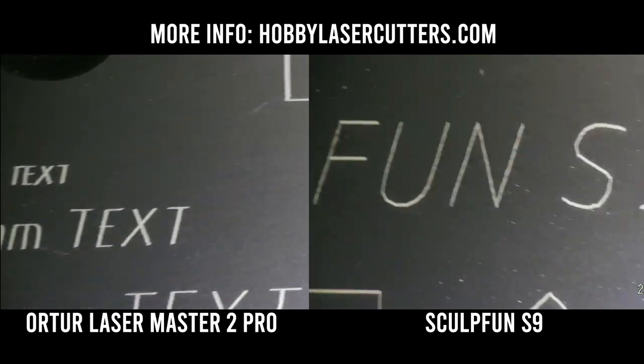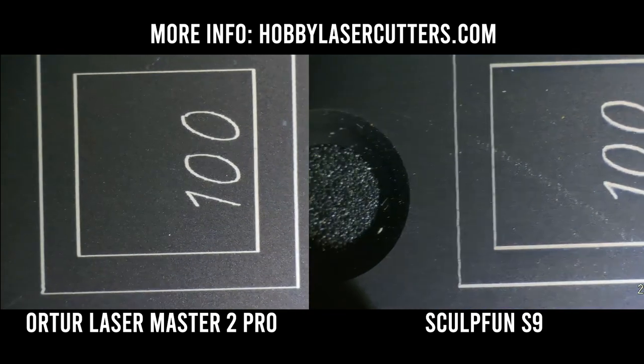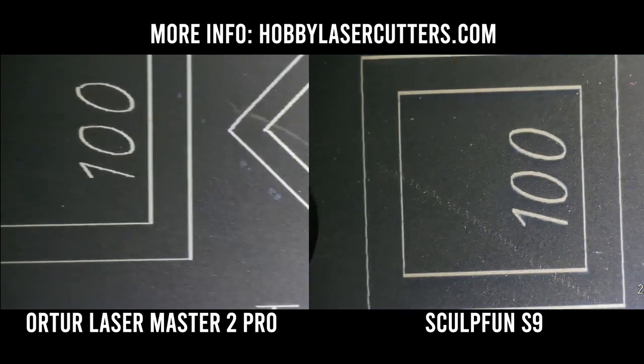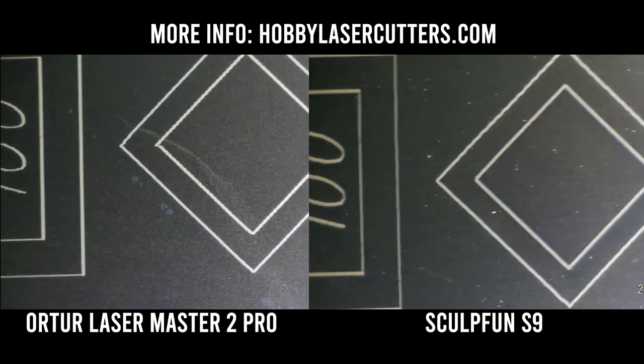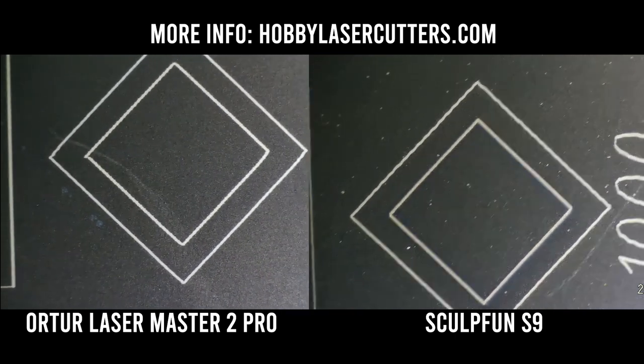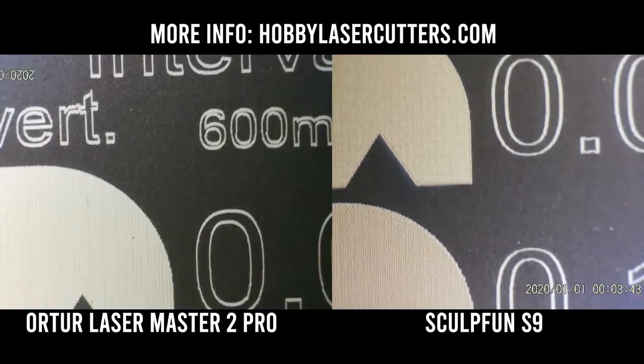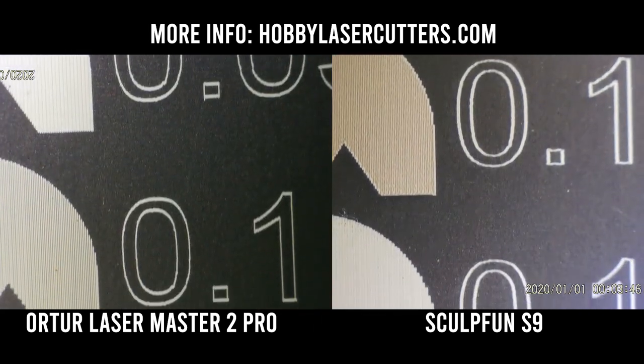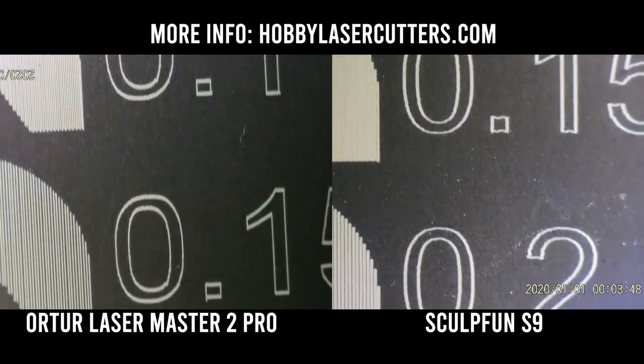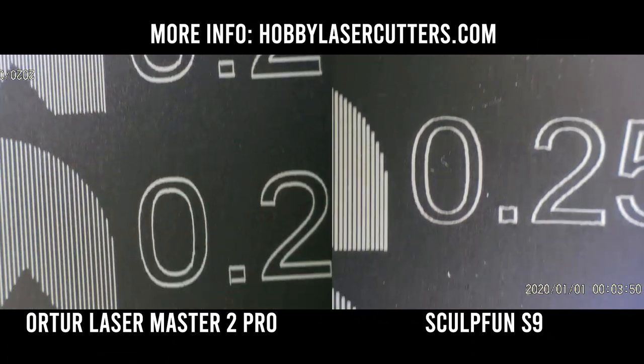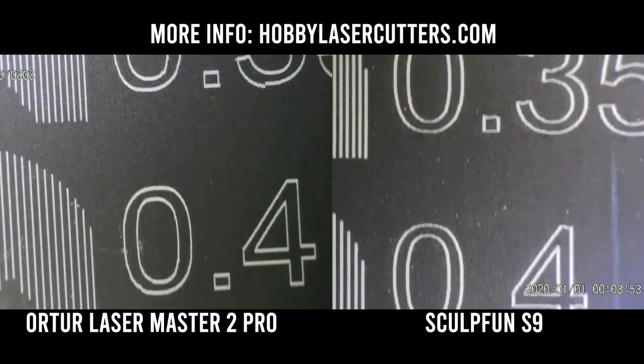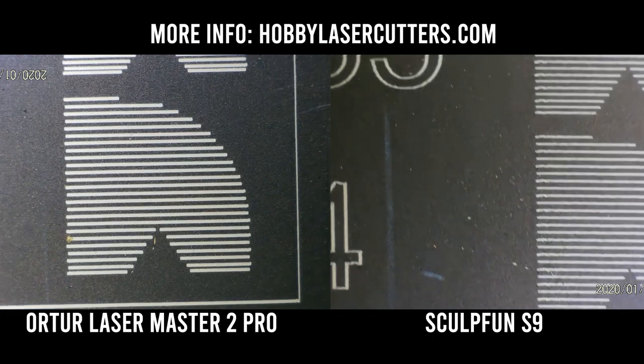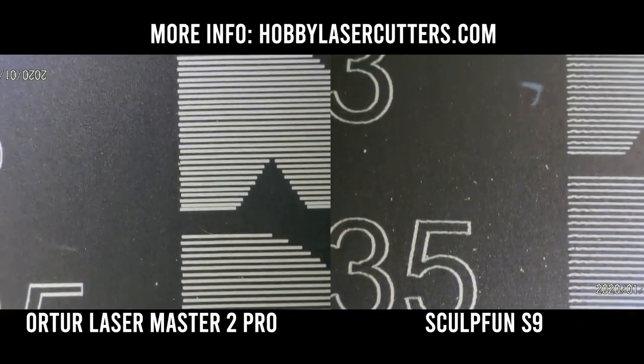This test showcases the engraving precision, laser dot size and shape, and overall laser output power. The main feature of this test is the interval test in vertical and horizontal direction to further evaluate the laser spot shape, as the engraving on anodized aluminum comes out very crisp and detailed, and therefore it is easy to clearly identify the laser spot shape.